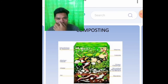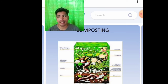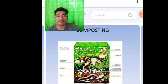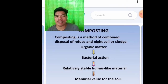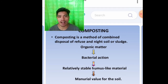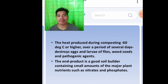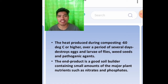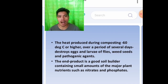Composting. Composting is a method of combined disposal of refuse and night soil or sludge from organic matter. Through bacterial action, a relatively stable humus-like material is produced that improves the mineral value of the soil. The heat produced during composting — 60 degrees Celsius or higher over several days — destroys eggs and larvae of flies, seeds, and pathogenic agents. The end product is a good soil builder containing small amounts of major plant nutrients such as nitrates and phosphates.